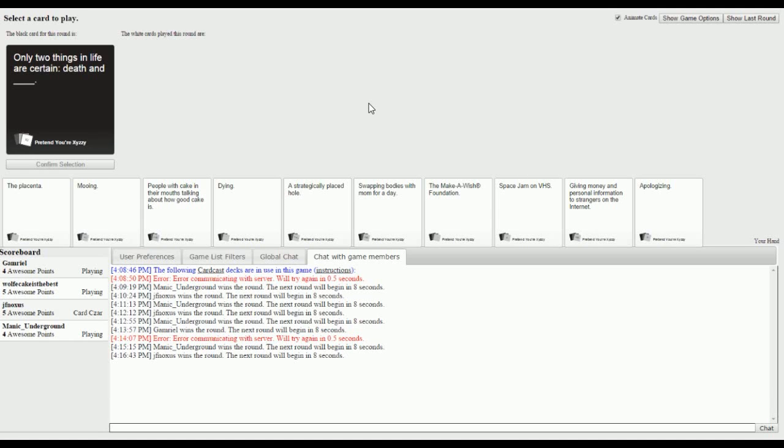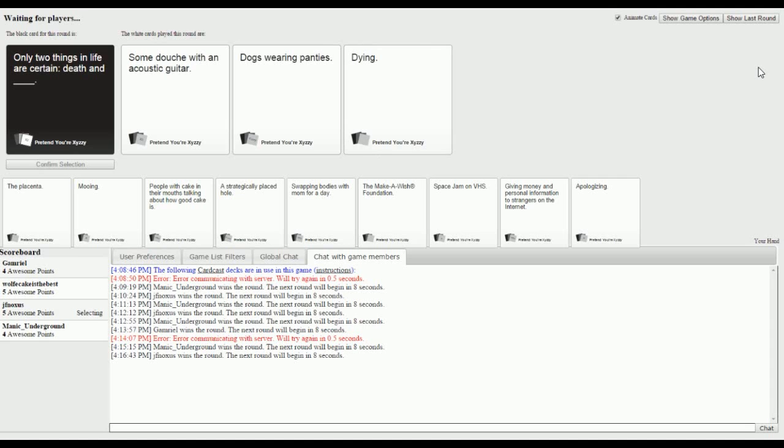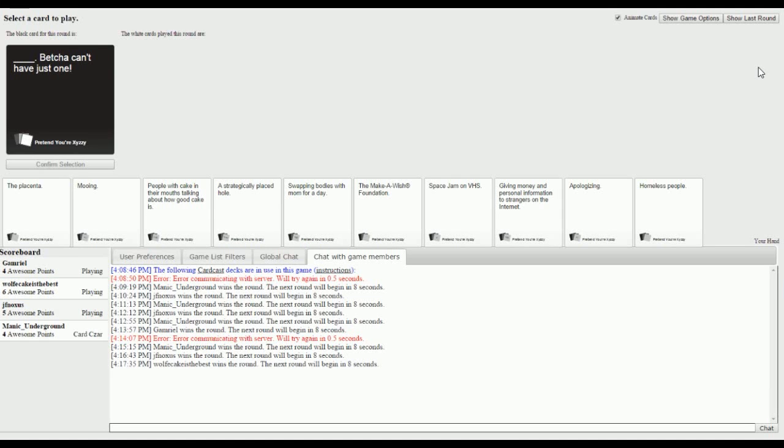Only two things in life are certain, death and blank. I want to read this. Only two things in life are certain, death and some douche with an acoustic guitar, death and dogs wearing panties, death and dying, that's the same thing. Dogs wearing panties. I knew that I was gonna get it. I'm just imagining it and it's quite hilarious. I saw it in my head too but you can't have just one.